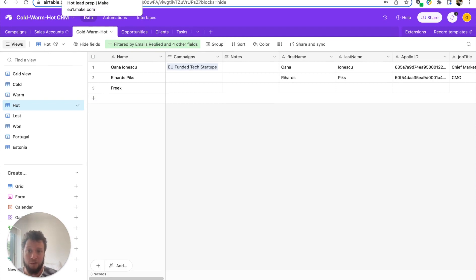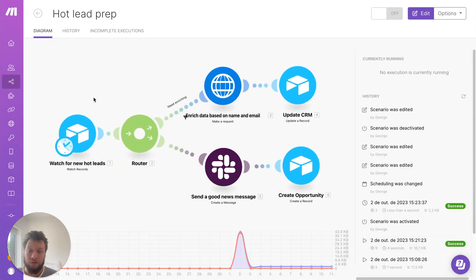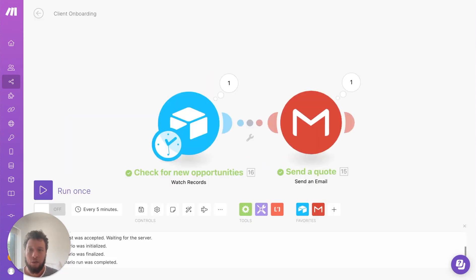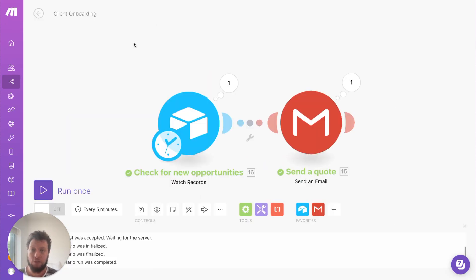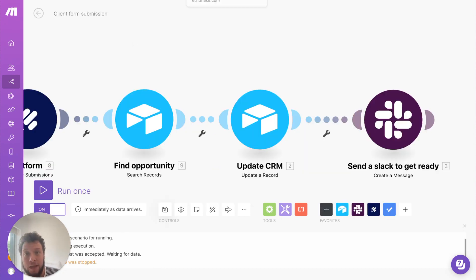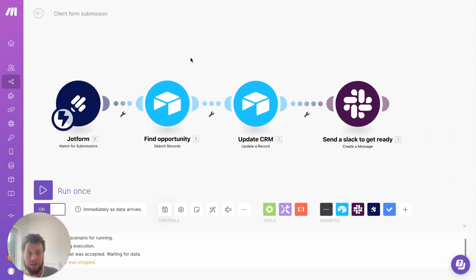So there's three workflows here. One which essentially looks for hot leads, so new contacts coming into your CRM who are worth getting in contact with. We have the client onboarding where we send out a form for a quote, for example, where we can agree on the scope of the project and get them to sign off on it. And then another workflow that basically looks for these submissions and updates your CRM and sends a Slack message.